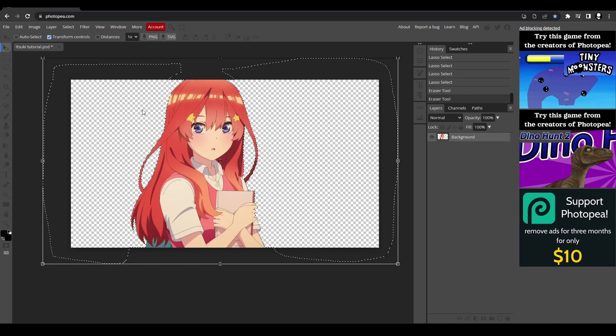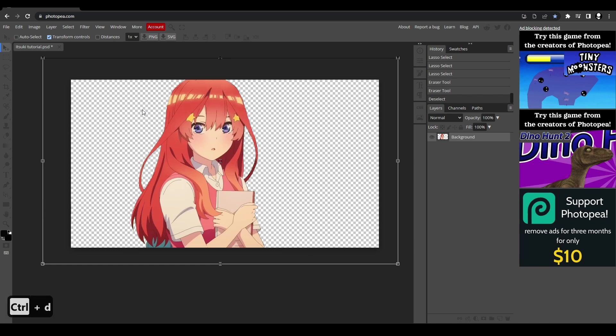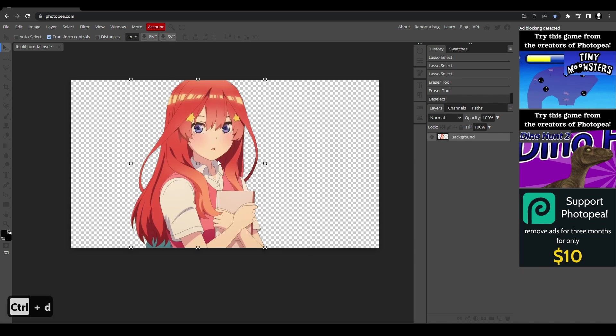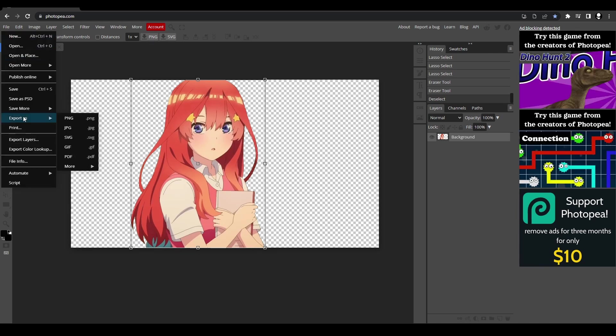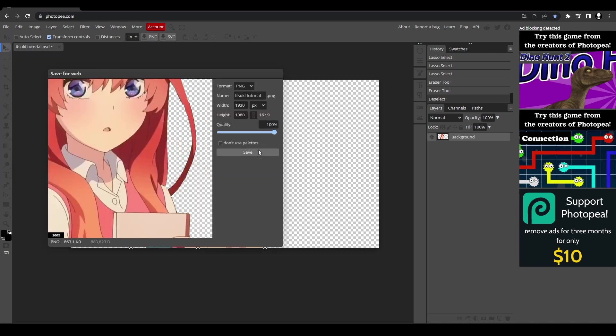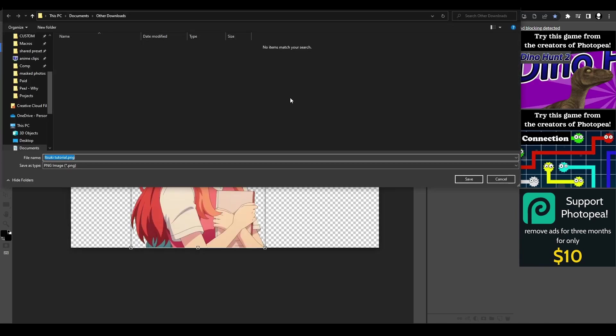And once we've erased, we can hit control D to deselect our footage. And then we're going to hit V to go to our transform tool. Then we can go to file, down export as, and then as PNG and save it to whatever folder that you prefer.